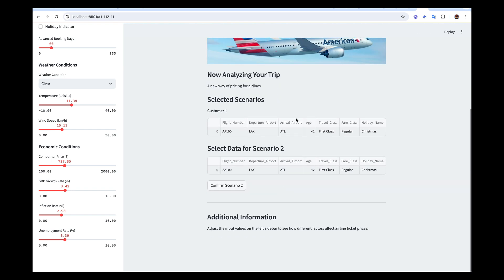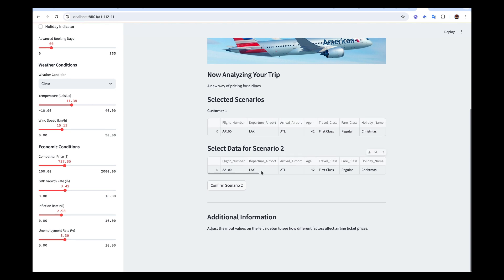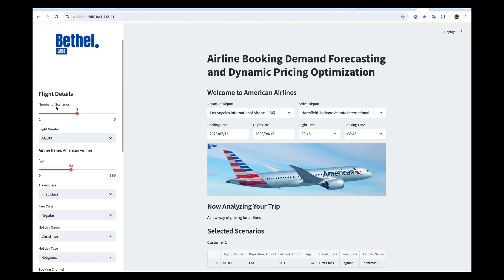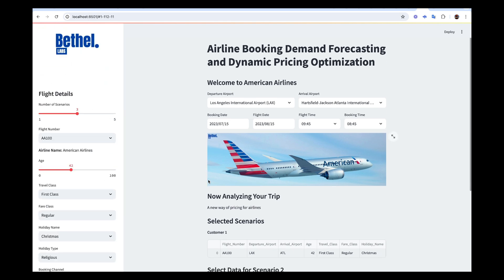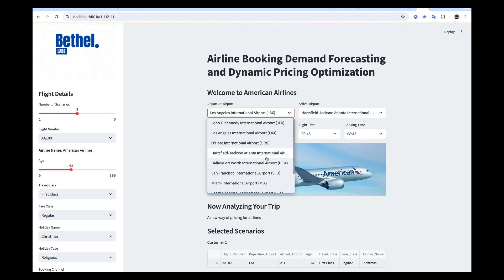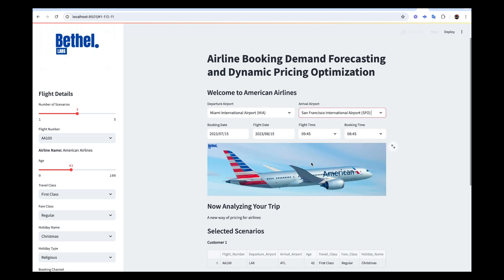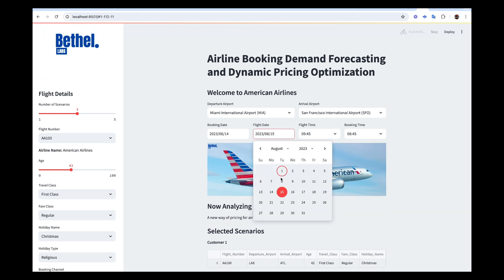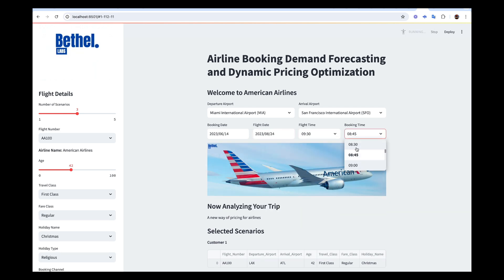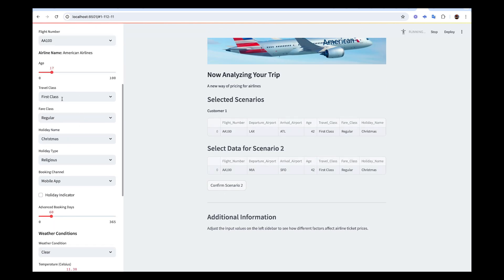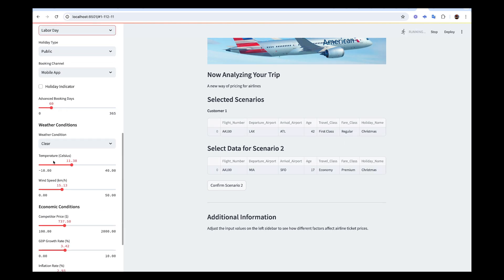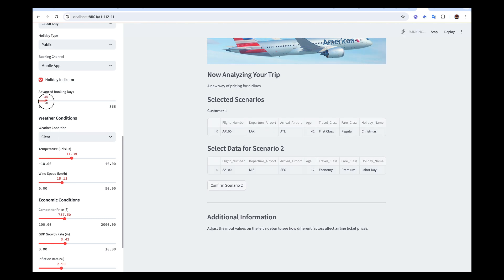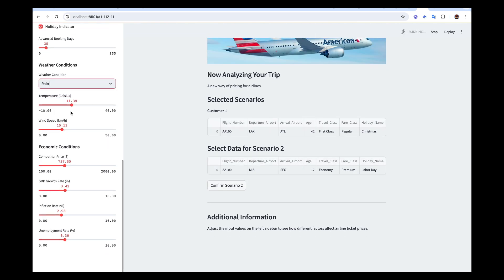Once you click confirm, customer one's data appears. Now select data for scenario two — customer two. Let's say this person is flying from Miami to San Francisco, they're 17 years old, going economy premium, it's a public holiday — Labor Day — and they're booking 30 to 35 days in advance. It's quite rainy. Then confirm scenario two.